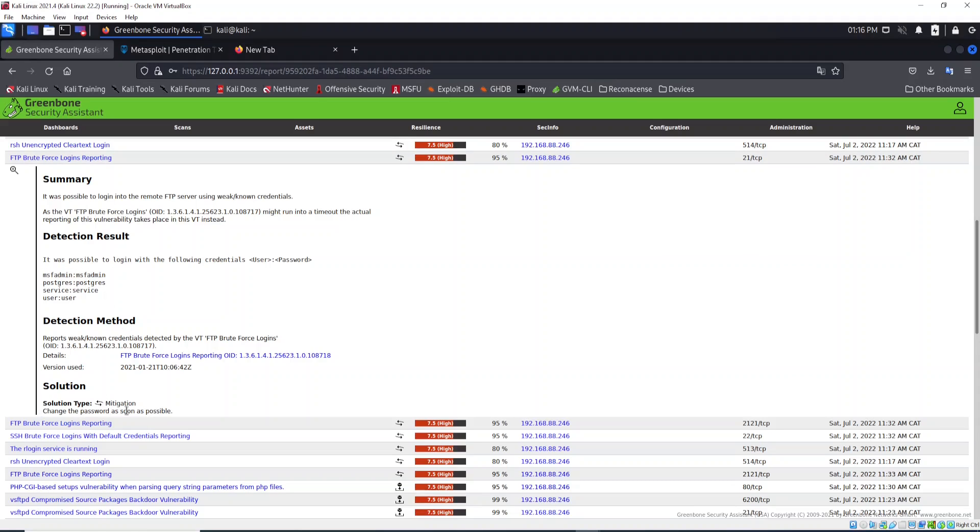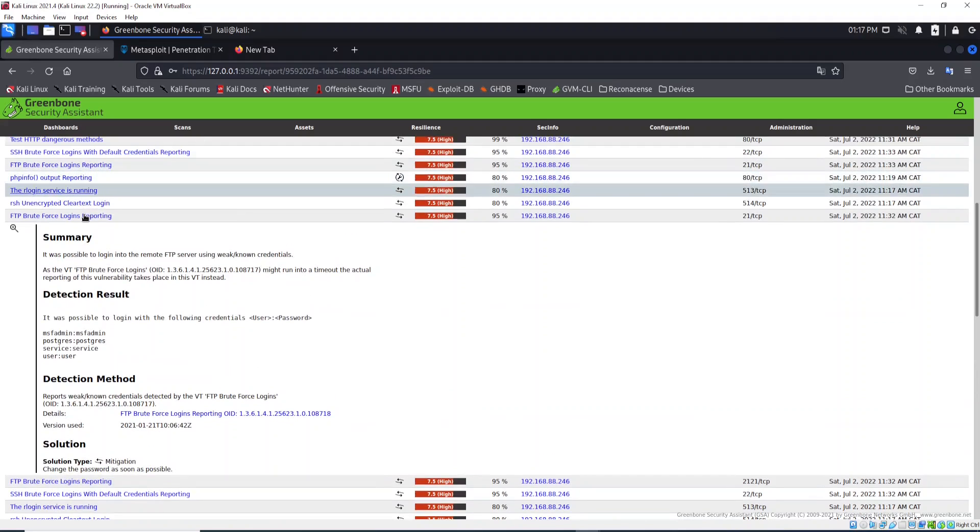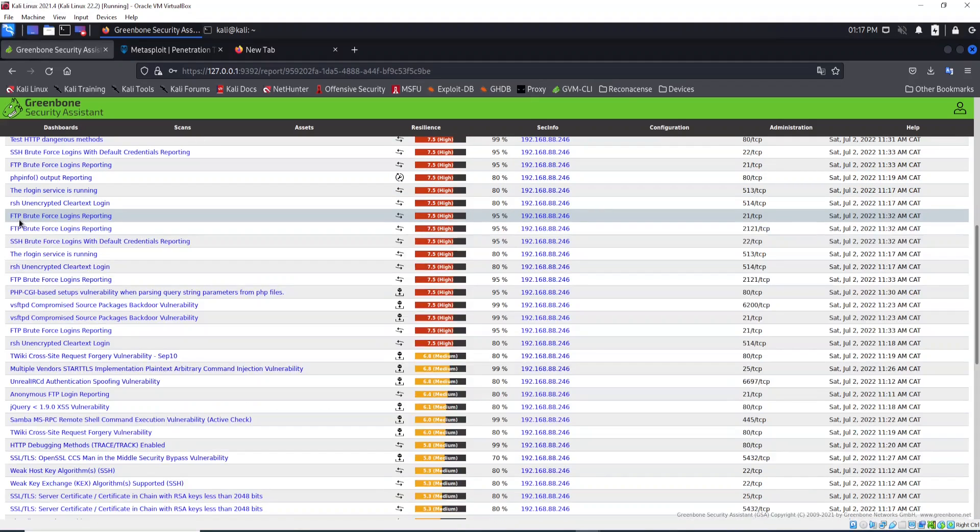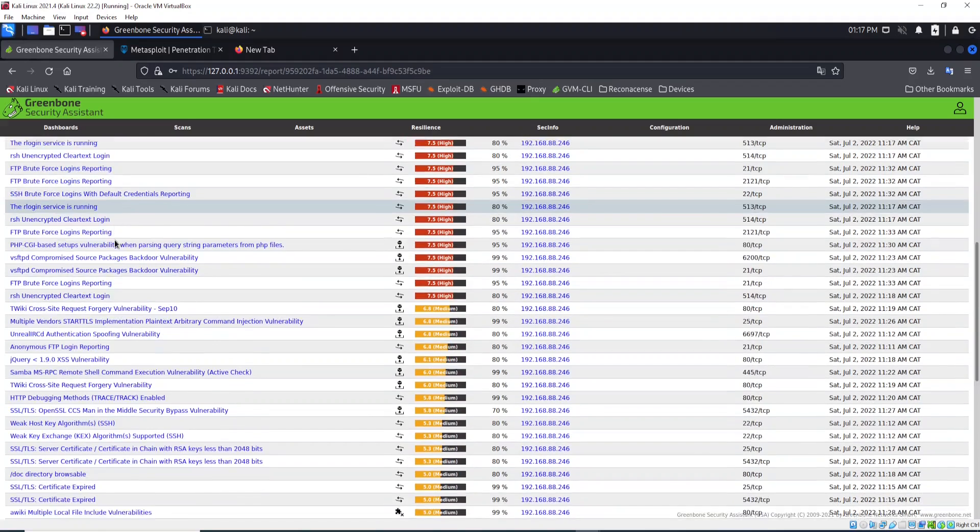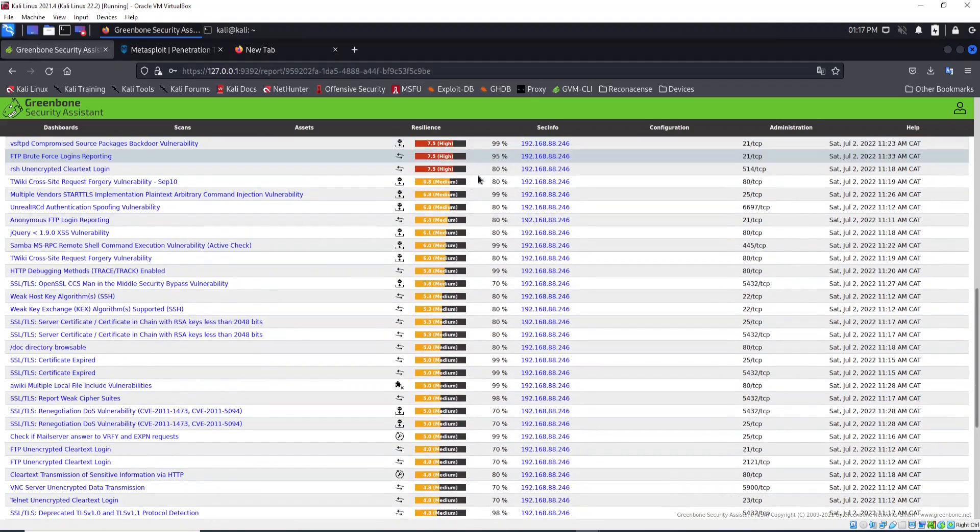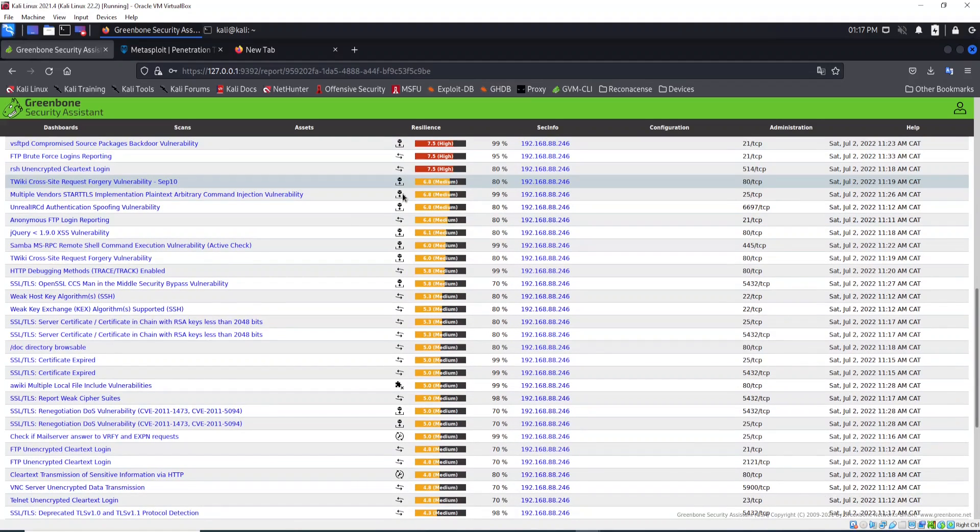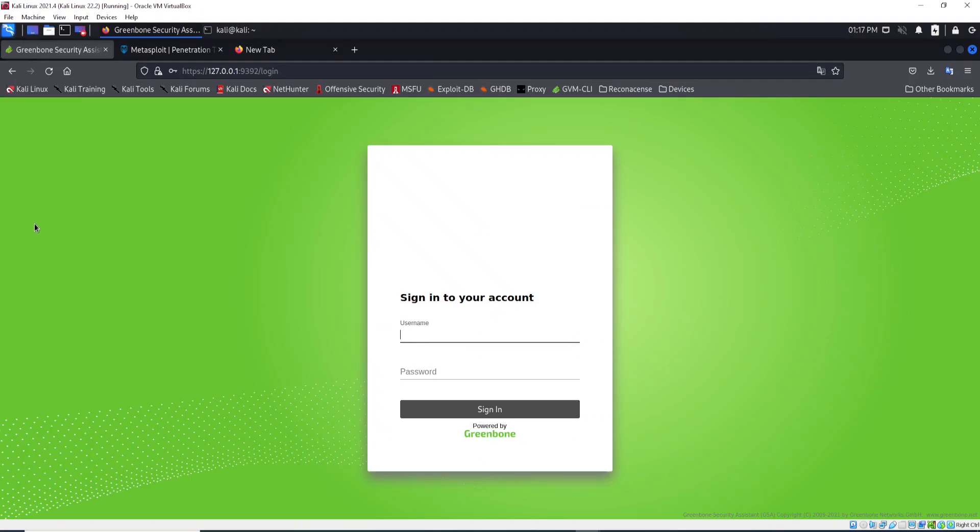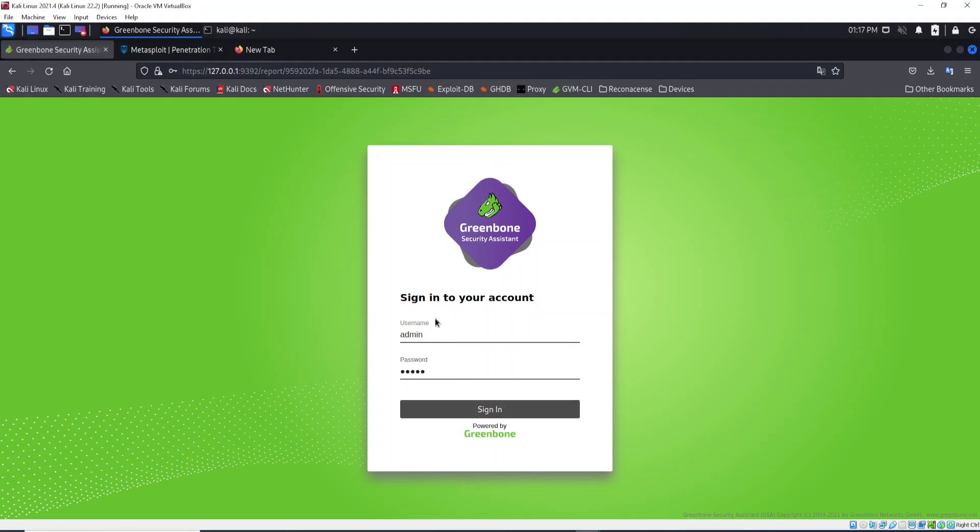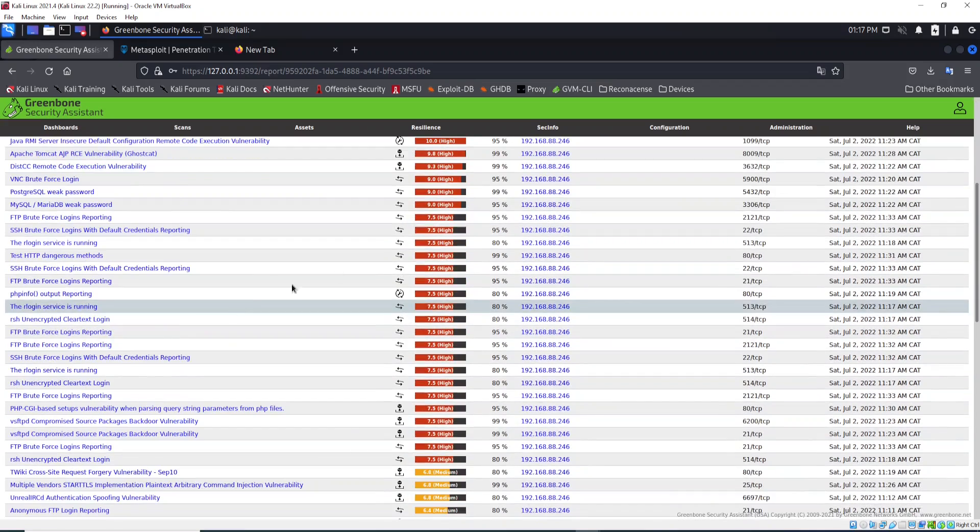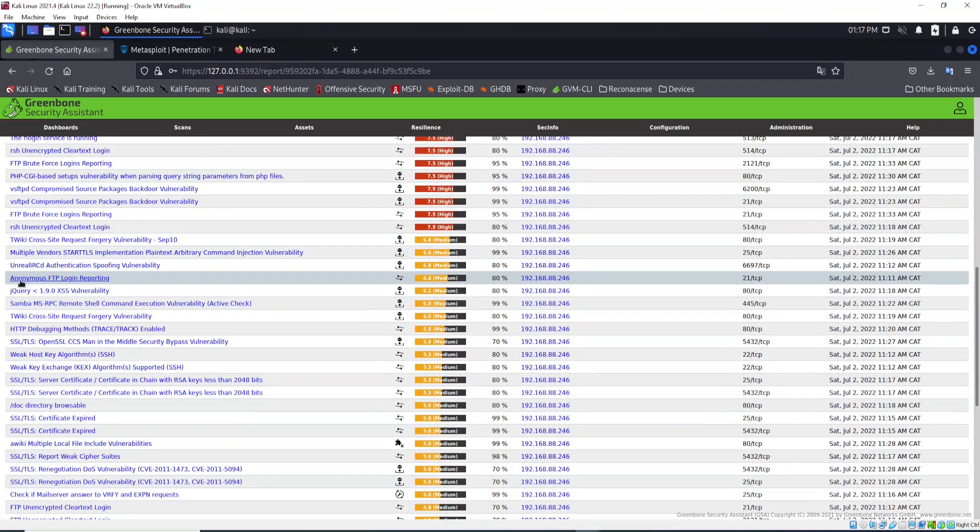The solution is to change it. Let me show you something else. Here we have FTP brute force, but if you scroll down to the medium vulnerabilities, you will see anonymous FTP login. Let's open this anonymous FTP login report to see what it means.